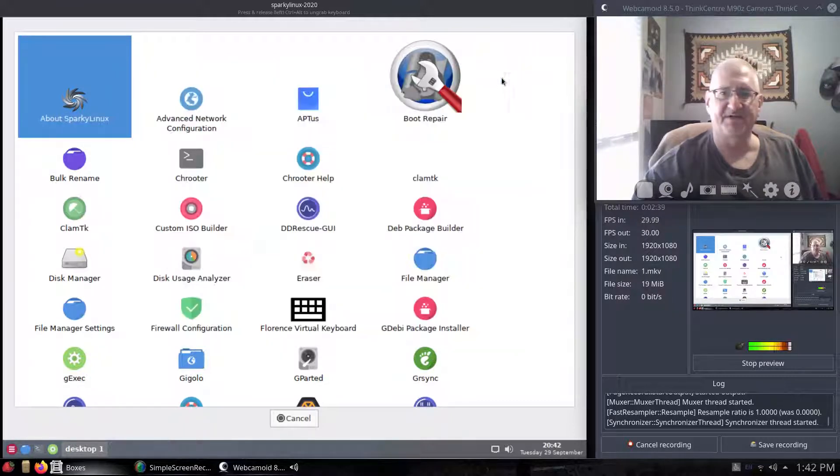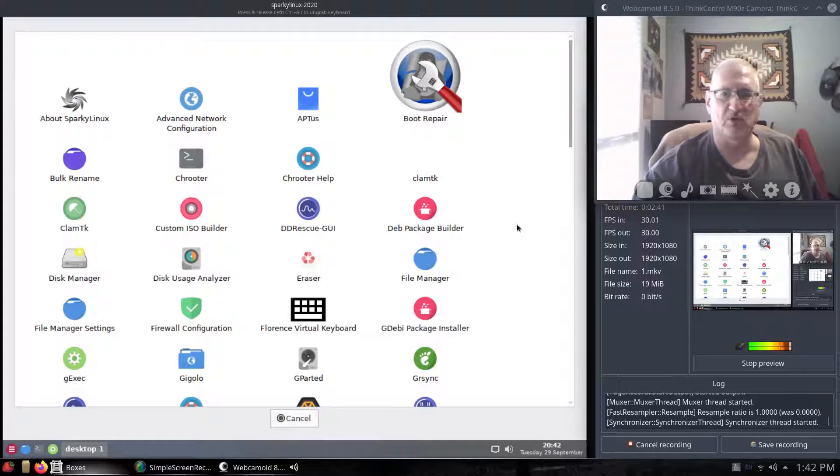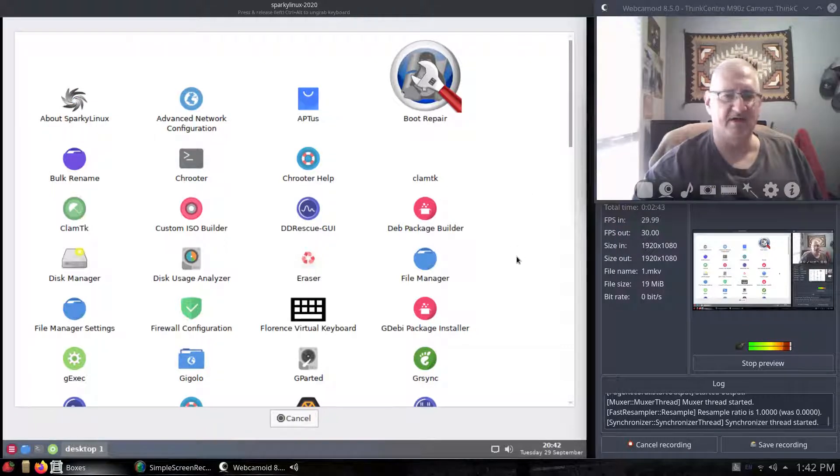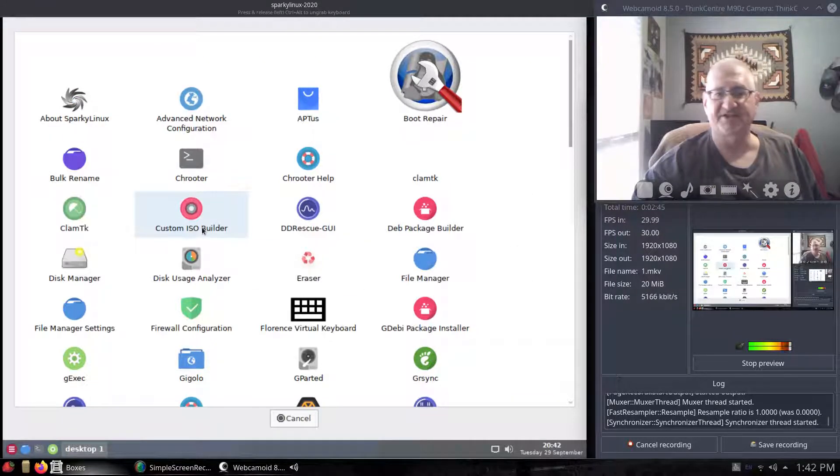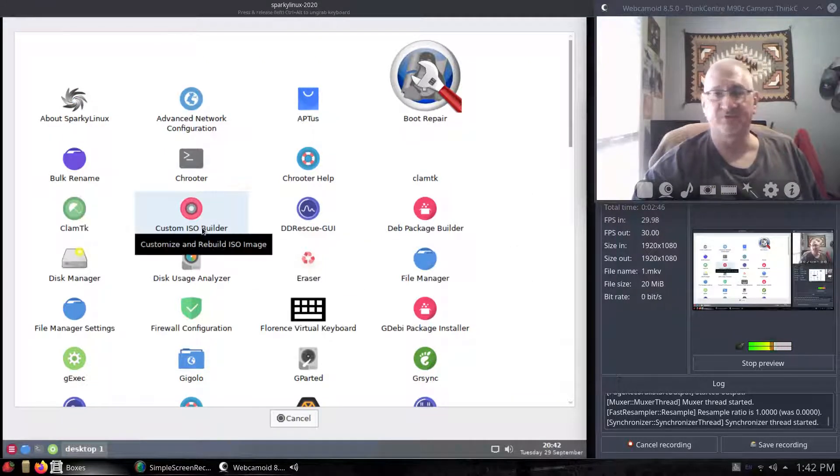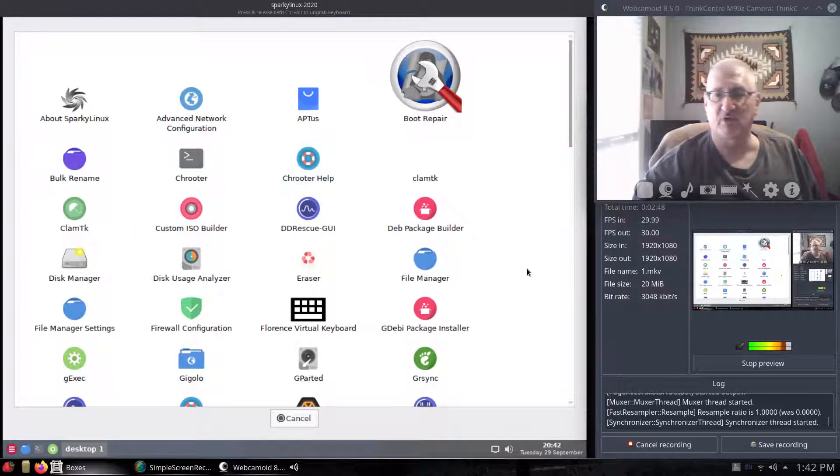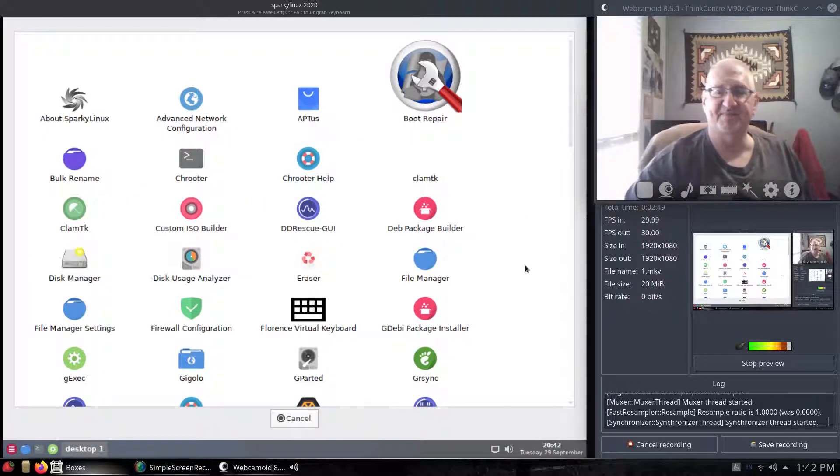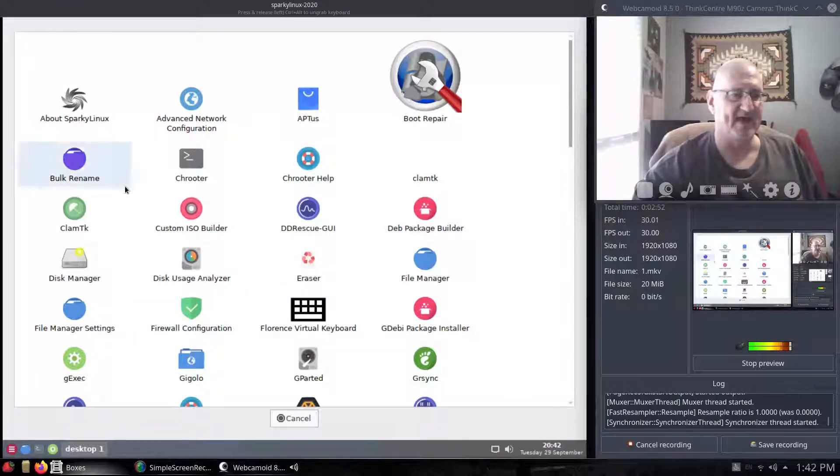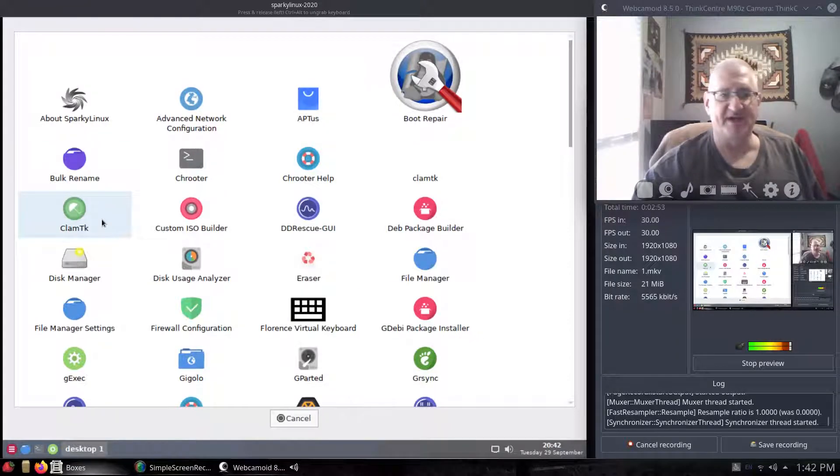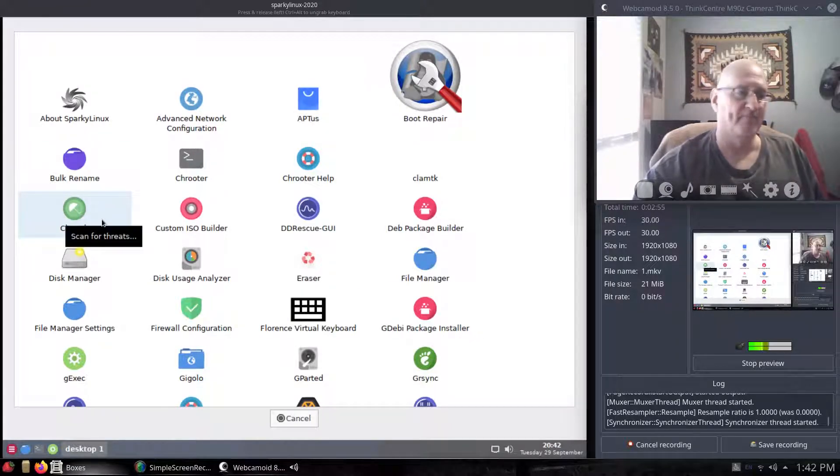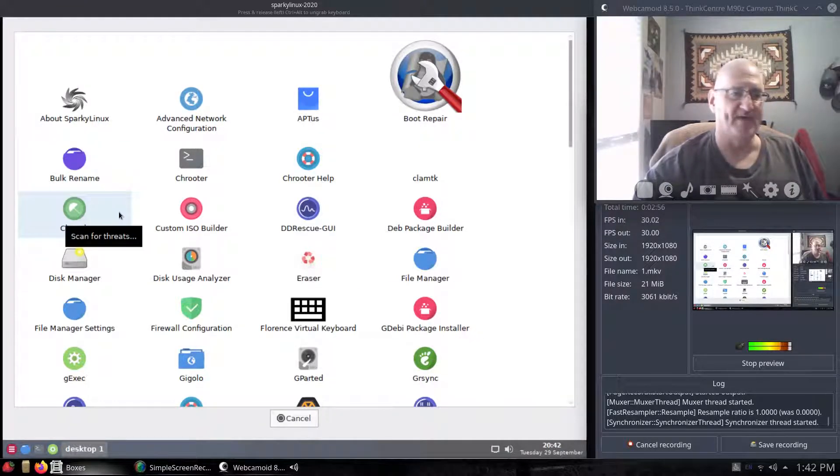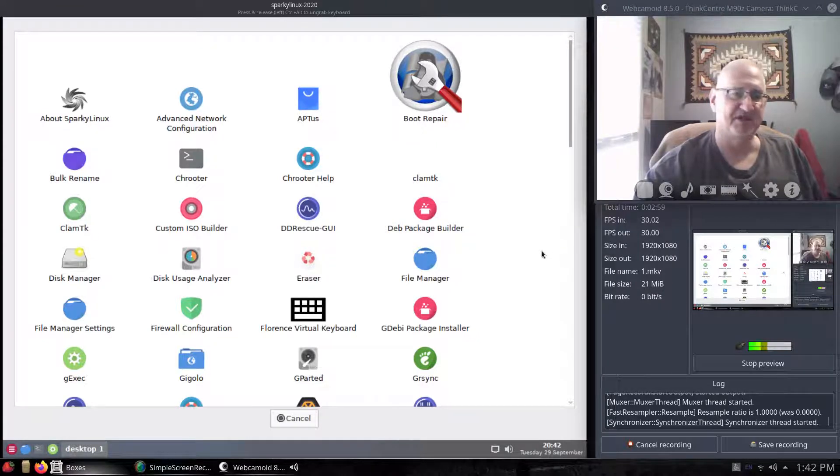I thought this was kind of cool. It's got a lot of neat stuff. Custom ISO Builder, if you wanted to put together your own little spin of a Linux distro, you can do that. It has ClamTK. You can open that and scan for viruses on systems.